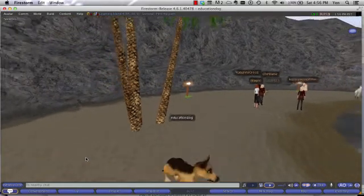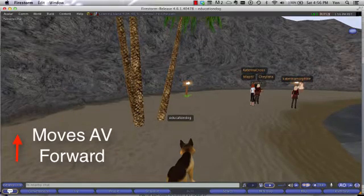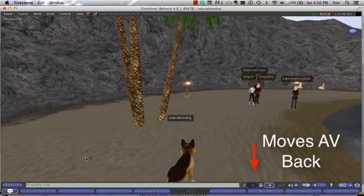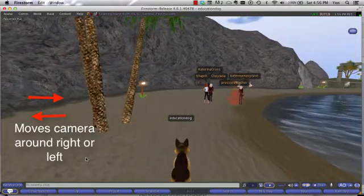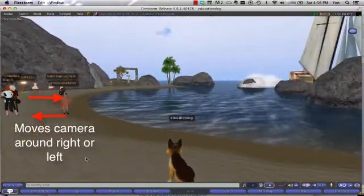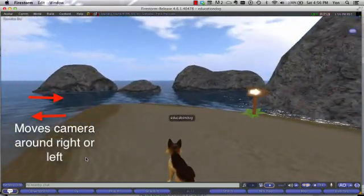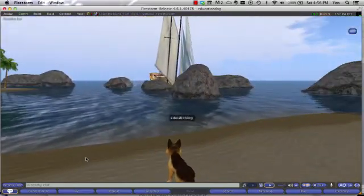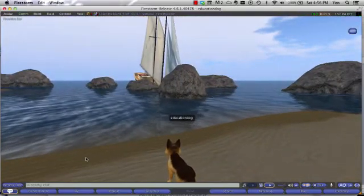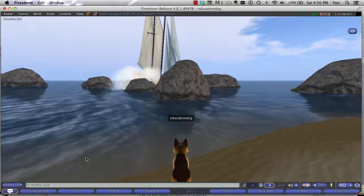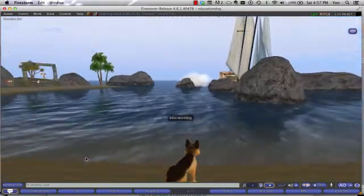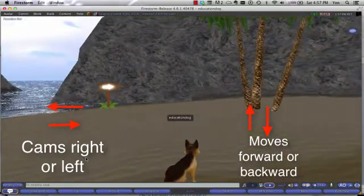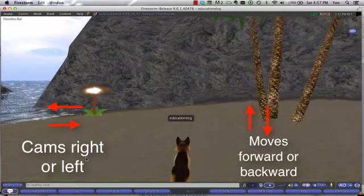The back arrow is going to move your avatar back. The right arrow does what's called camming — it helps you see the things around you. So if I click my right arrow, notice I can see all the things that are around my avatar. To move in those directions, like if I want to move towards the ship, I hit the forward button. The left arrow will do the same thing and cams in the opposite direction. Again, if I want to move in that direction, I hit the forward arrow.